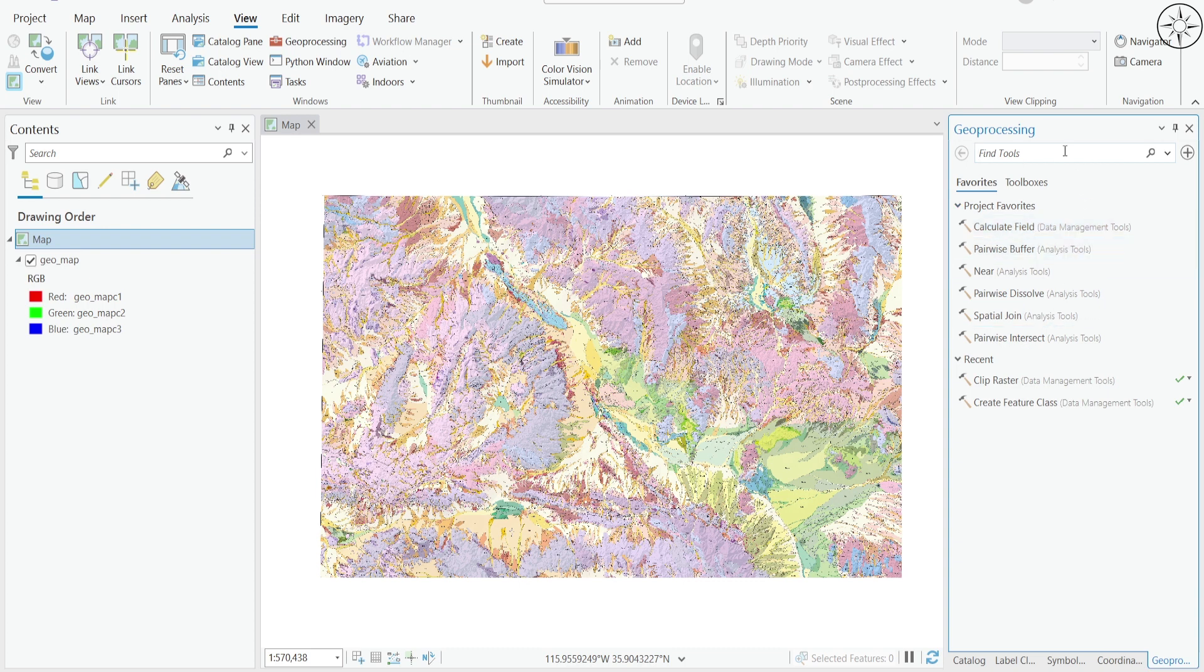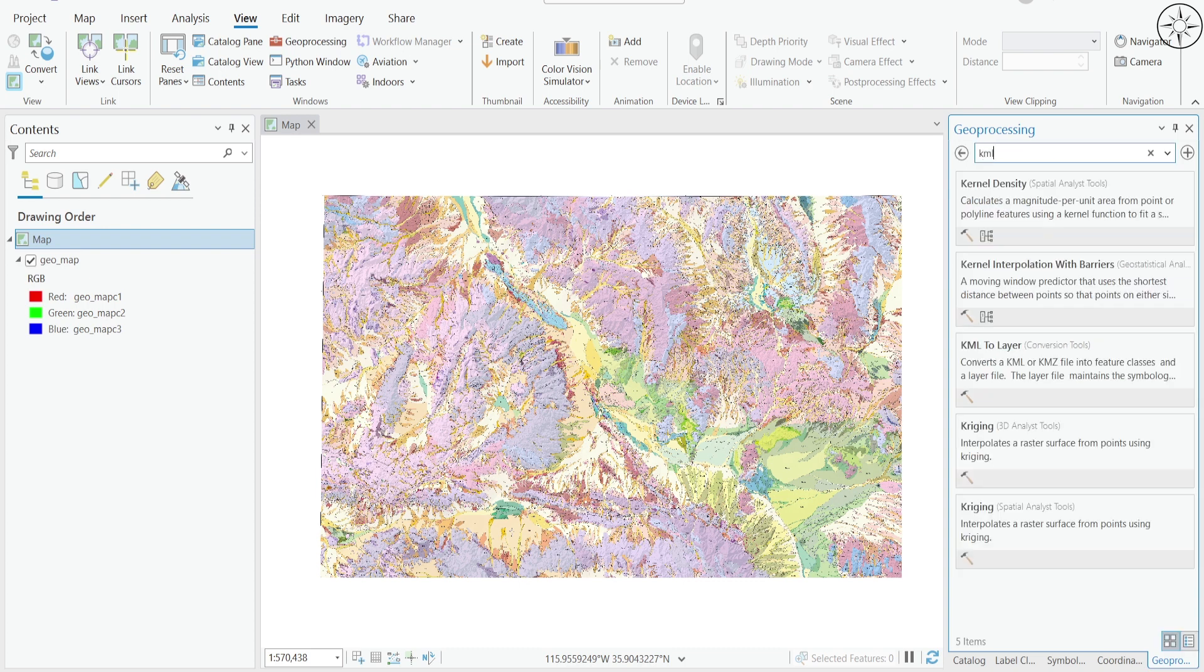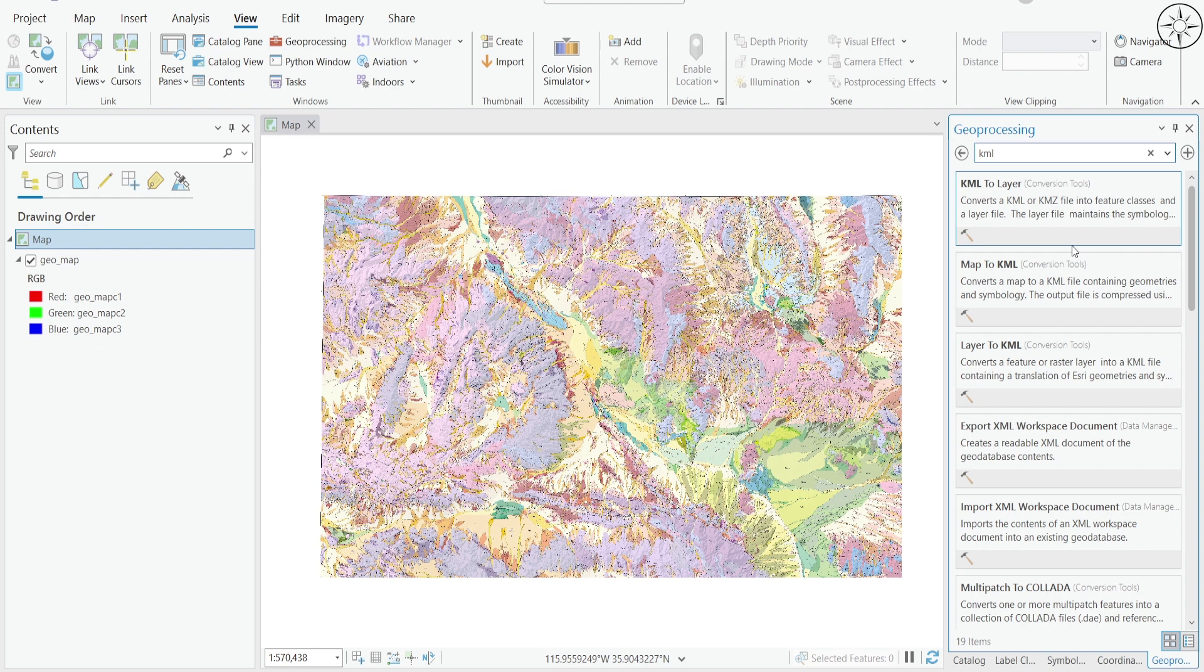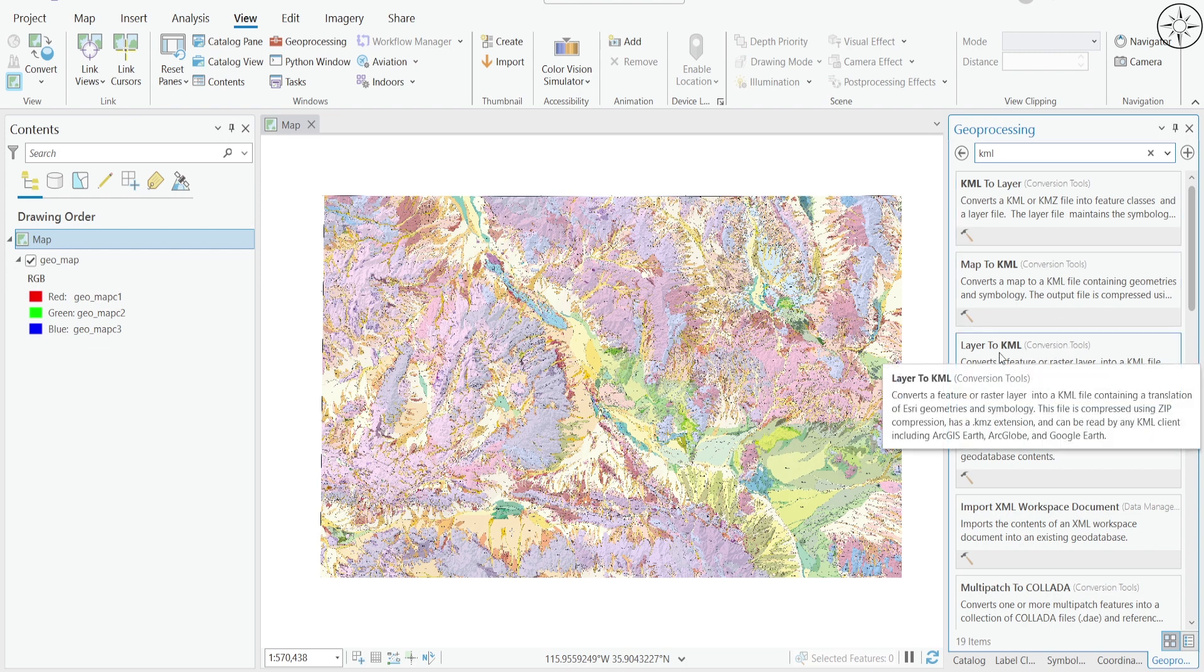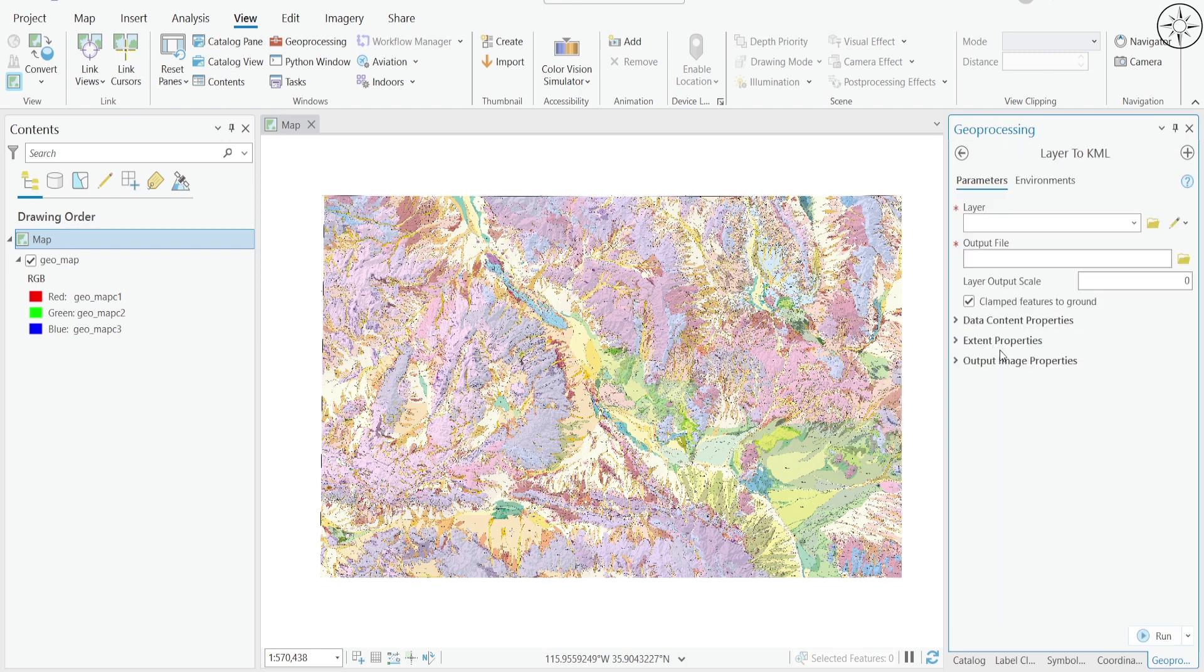Here we are going to type KML, and you can see we have a lot of results. We are going to use this one: Layer to KML. Click on it.